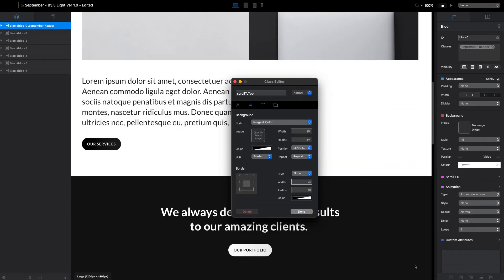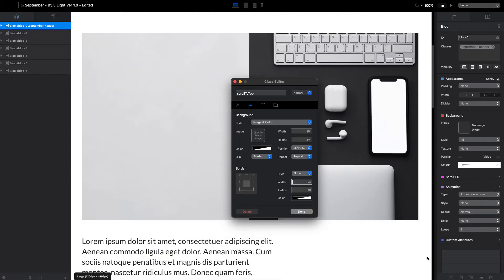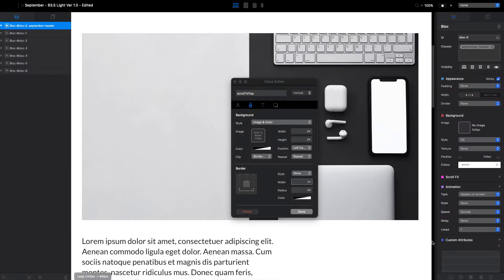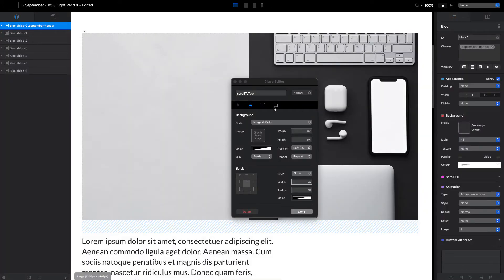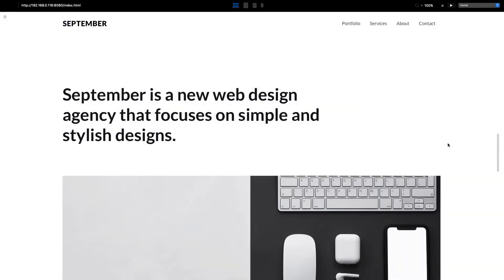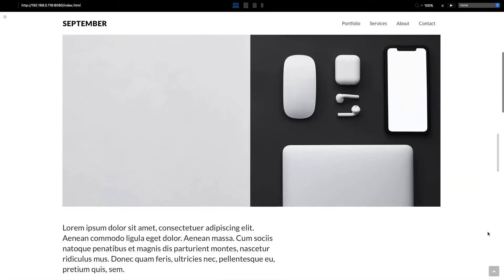The reason why so many people miss this scroll to top button and don't think about it is because you can't see it here on the working canvas. You need to go to preview or to the live site to actually see it.